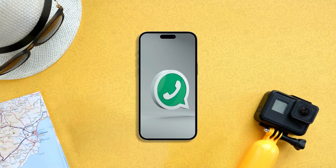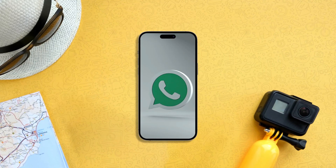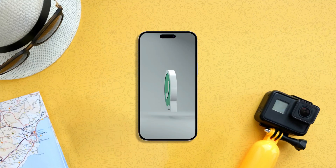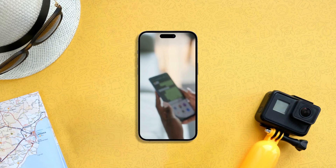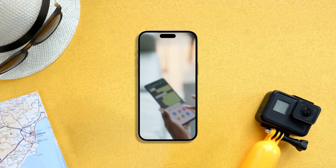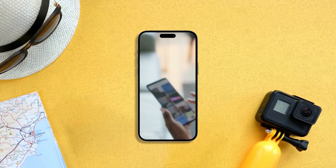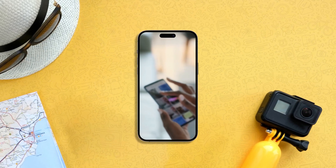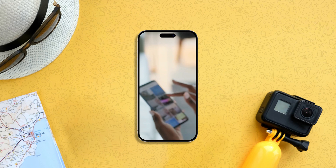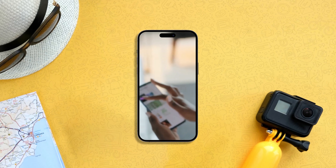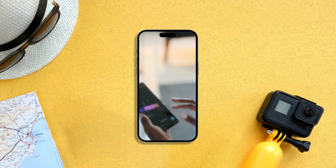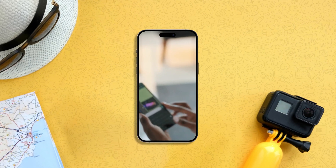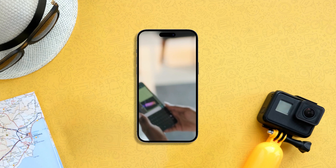Hey there WhatsApp users, if you have ever shared a photo on WhatsApp, you know the service compresses the images to reduce file size. While this is great for saving data, it reduces the quality of your shared images. But don't worry, we have got some exciting news for you.